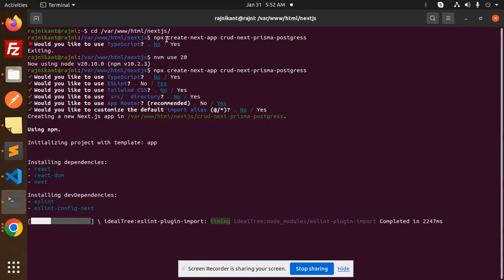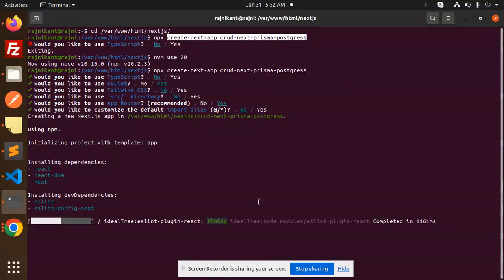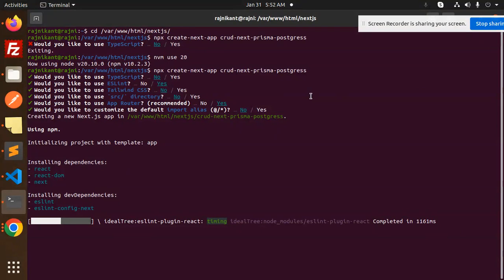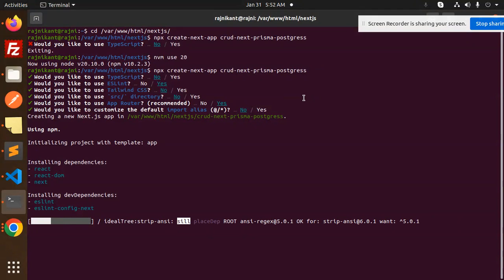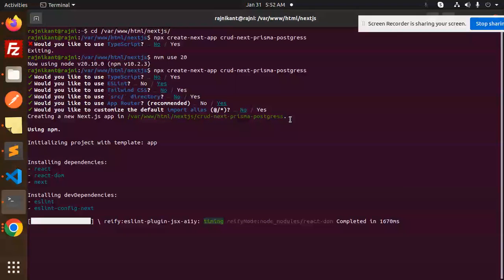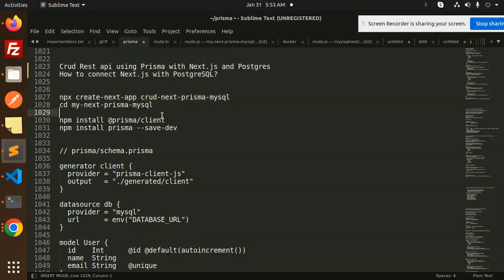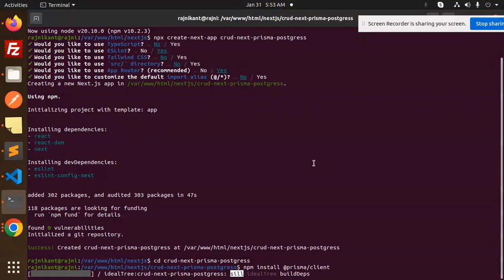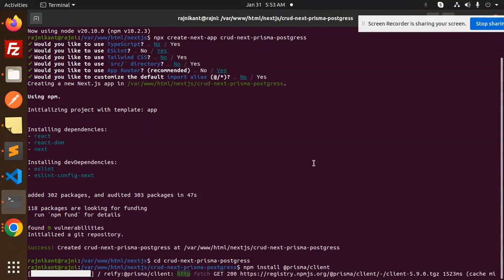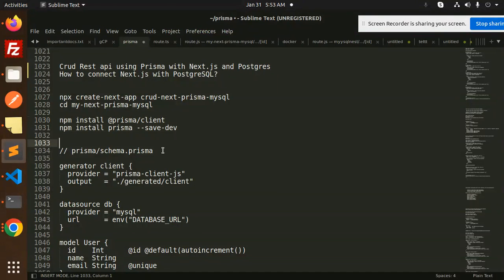After the project is created, go into that directory. Once inside, we need to install the required packages — that is the Prisma client and Prisma itself. After installing, we have to create the Prisma schema.